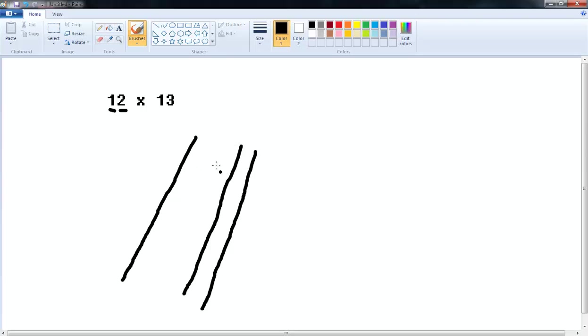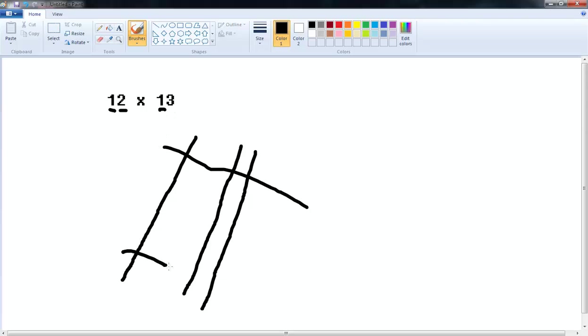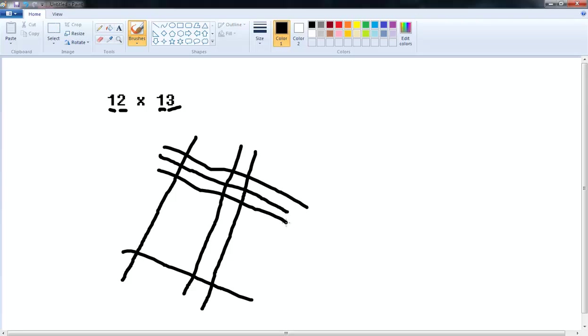Sorry if these are a little bit squiggly, it's hard to draw straight lines. For the 13 we're going to do the same thing just in the opposite direction. Actually sorry, we're going to put the 1 line down here and then the 3 lines up here. 1, 2, 3. Awesome.